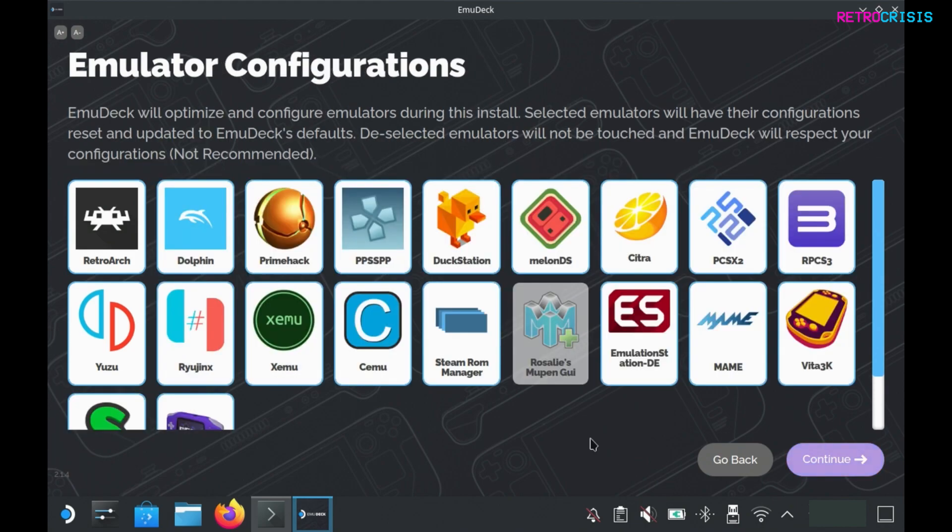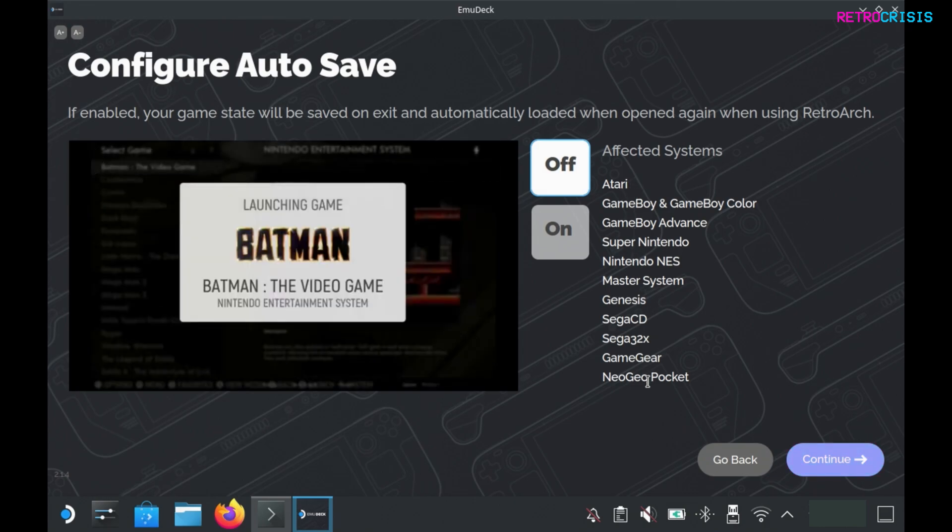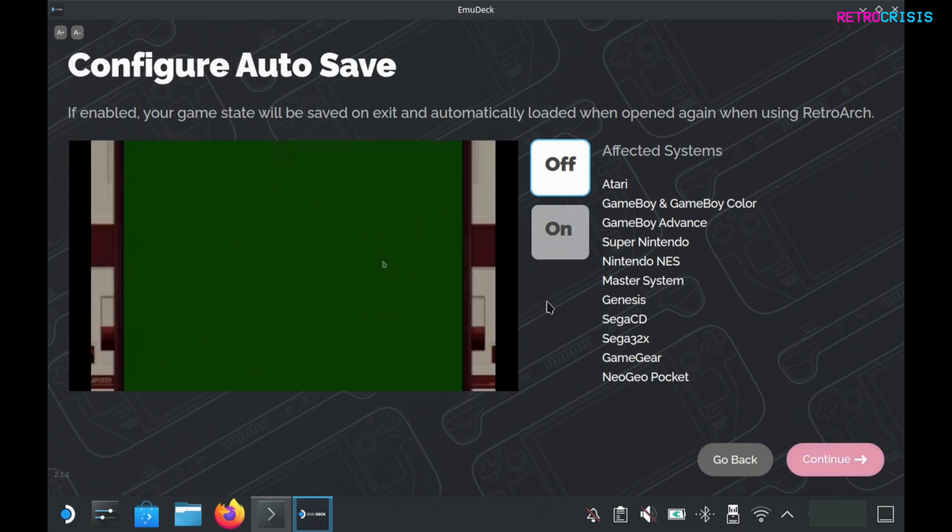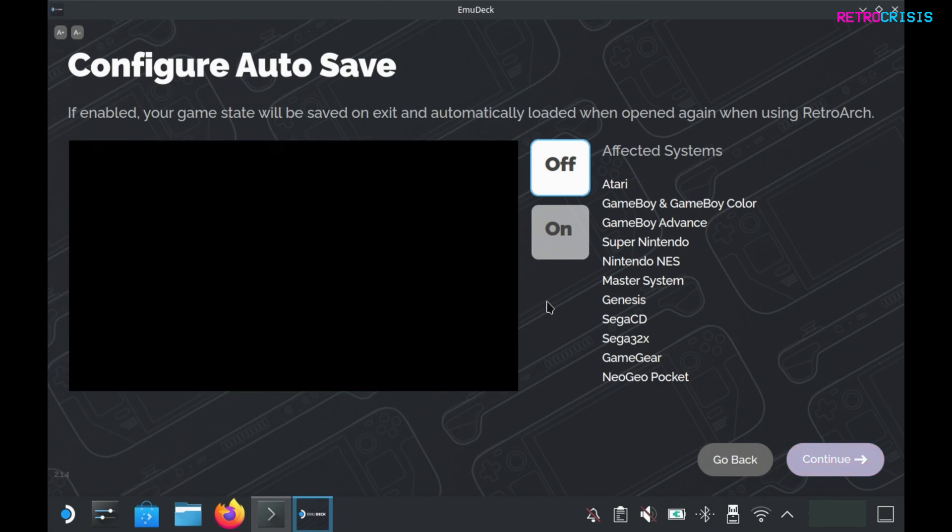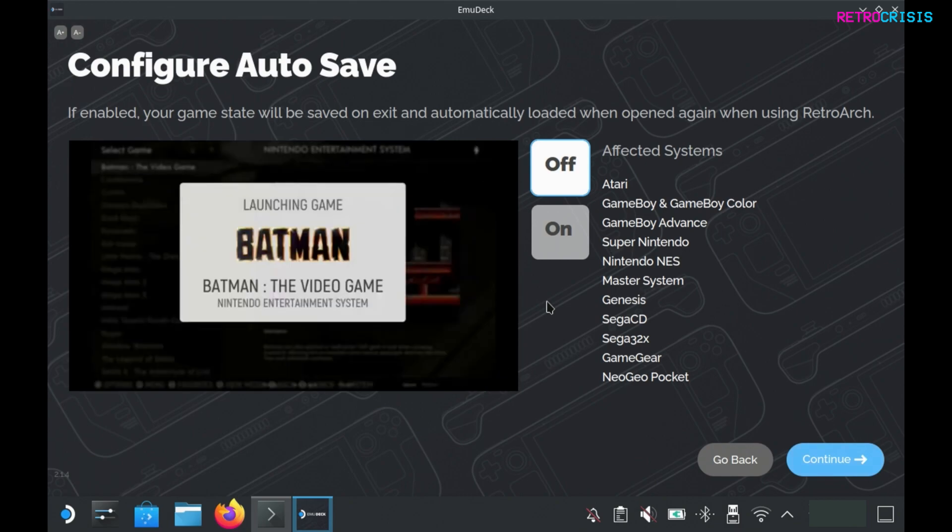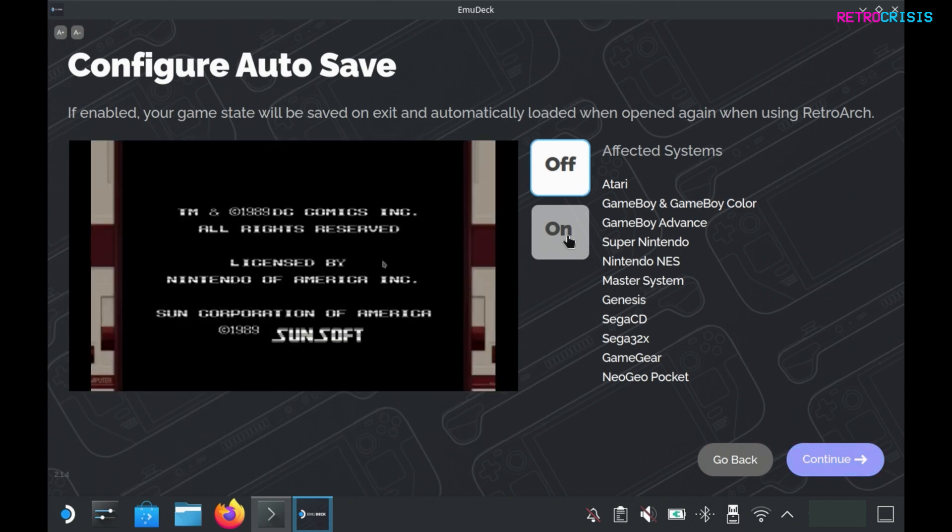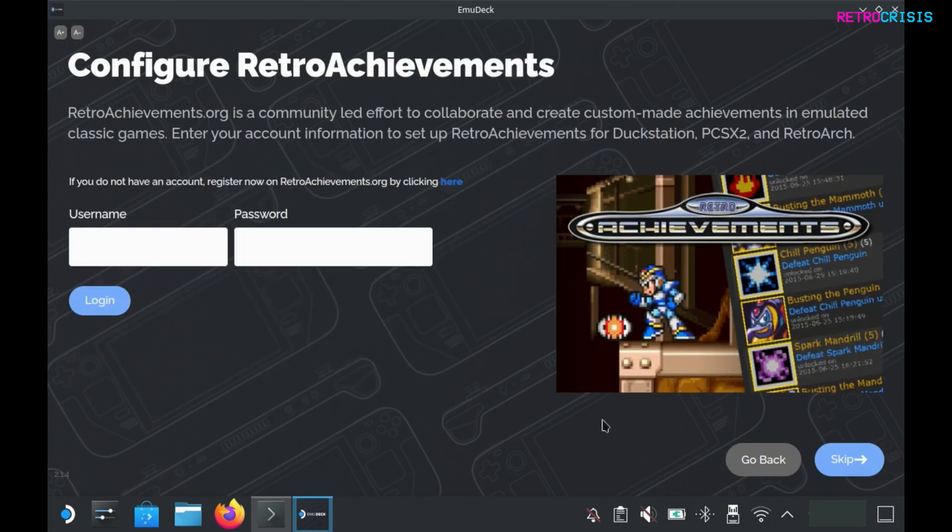On this screen where it says emulation configurations, these are all of the Steam Deck optimized configurations for each emulator. Personally I would recommend keeping these as many have been refined for the Steam Deck. Go to continue. Now we can configure autosave, which is relevant to these systems listed. This means when you exit a game and reload it, you'll pick up directly from where you left off, which I think is incredibly useful. I'll be setting this to on and going to continue.